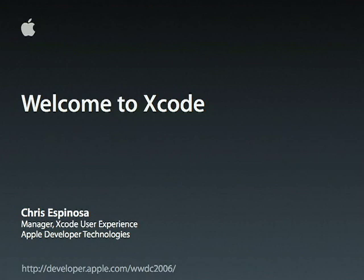Good morning, everybody. Welcome to day two of Apple's 2006 Worldwide Developer Conference. I'm Chris Espinosa. I'm the head of the user experience group in the Xcode development tools team, and I'm here to welcome you to Xcode, Apple's IDE.